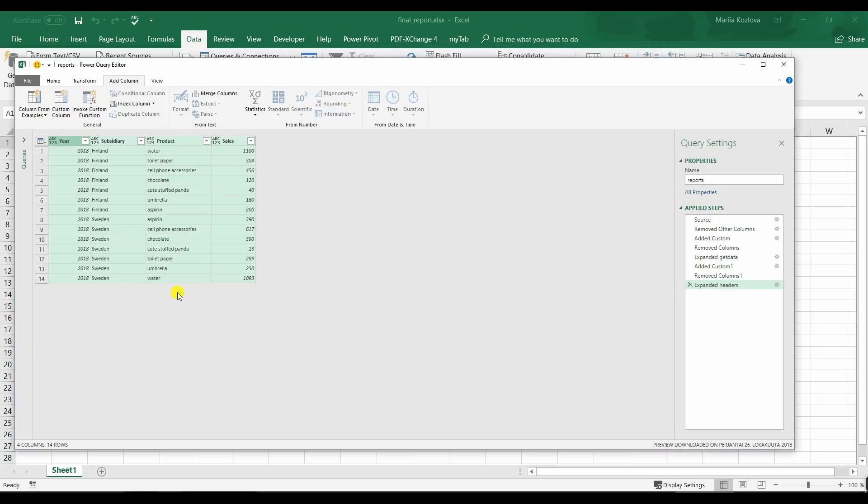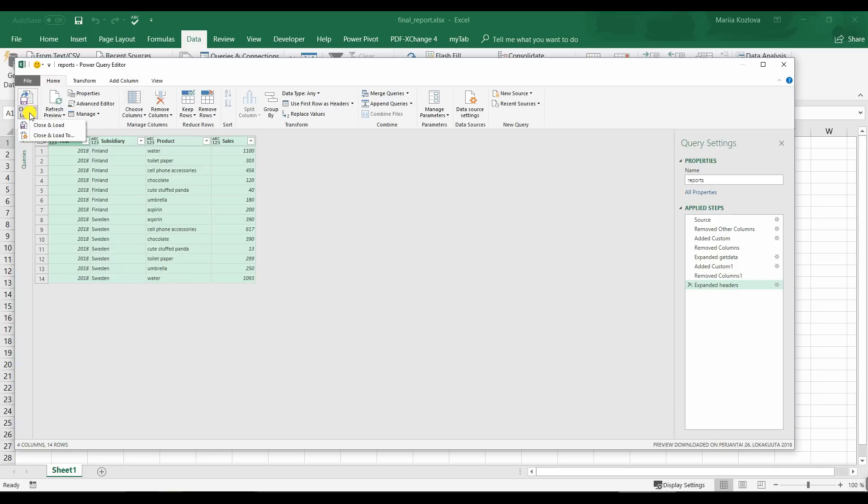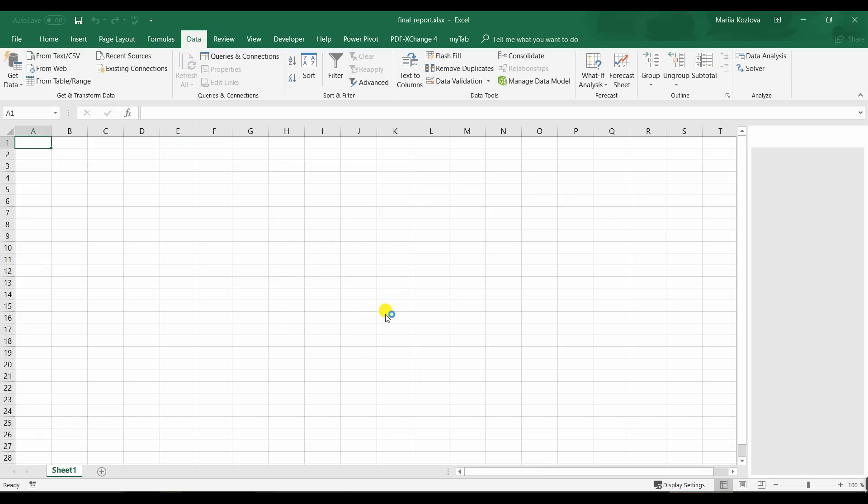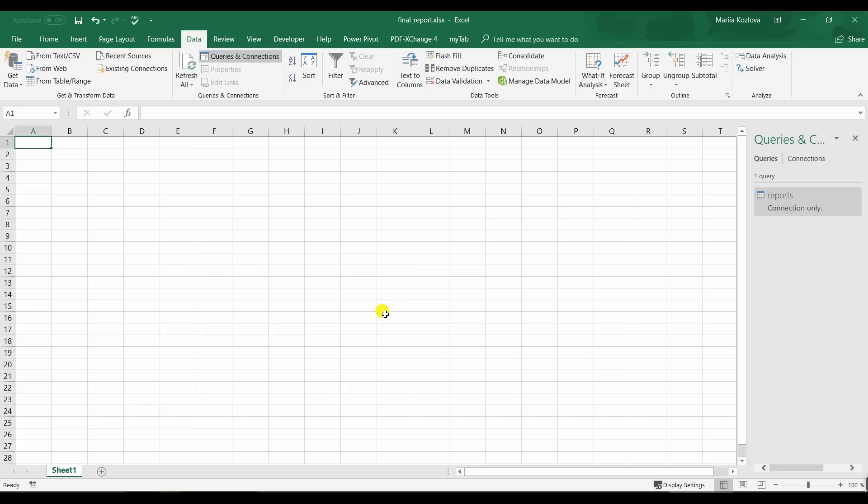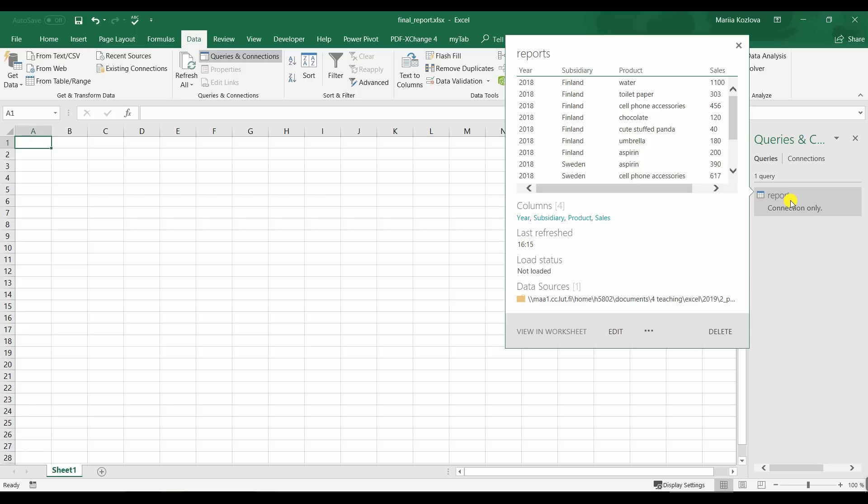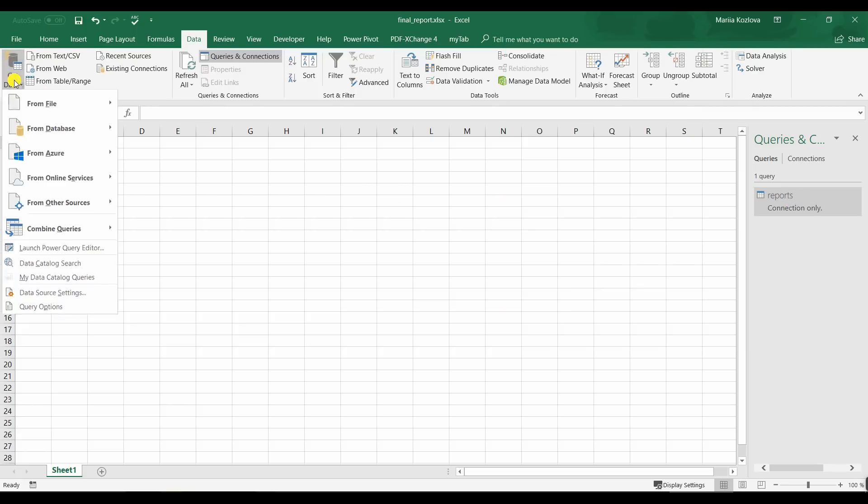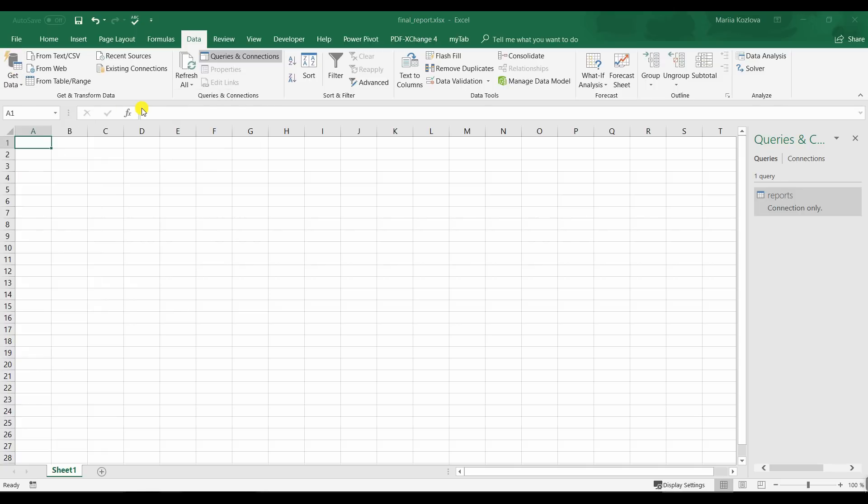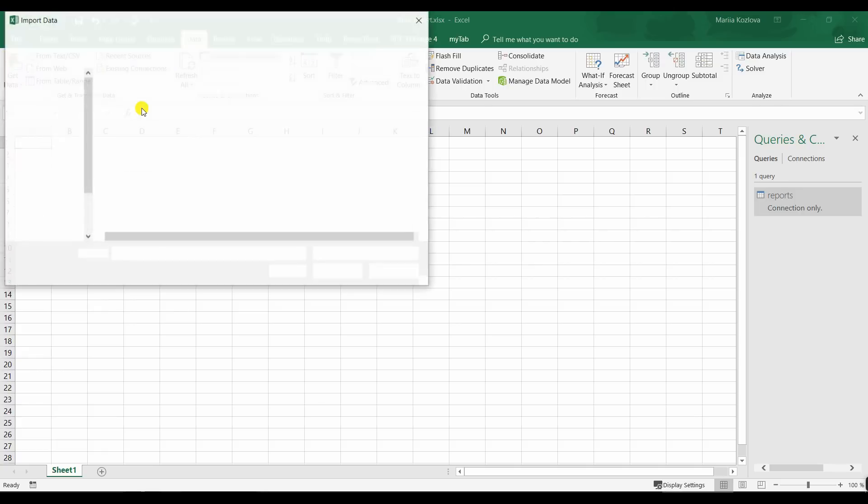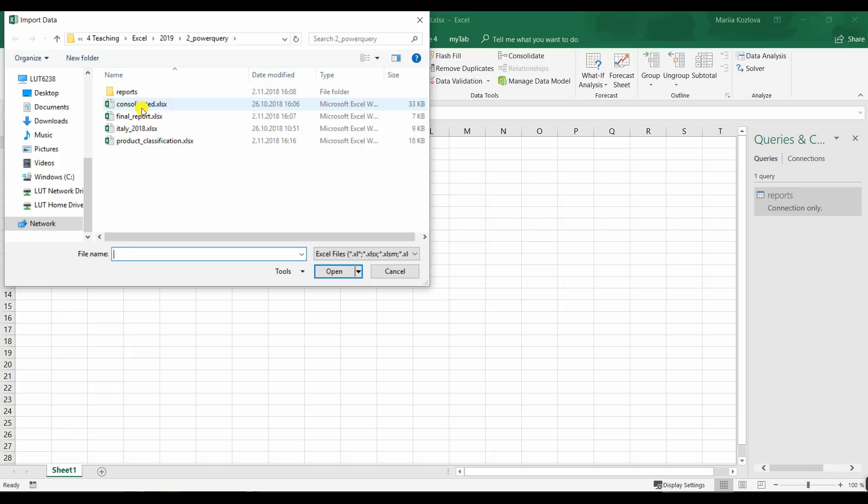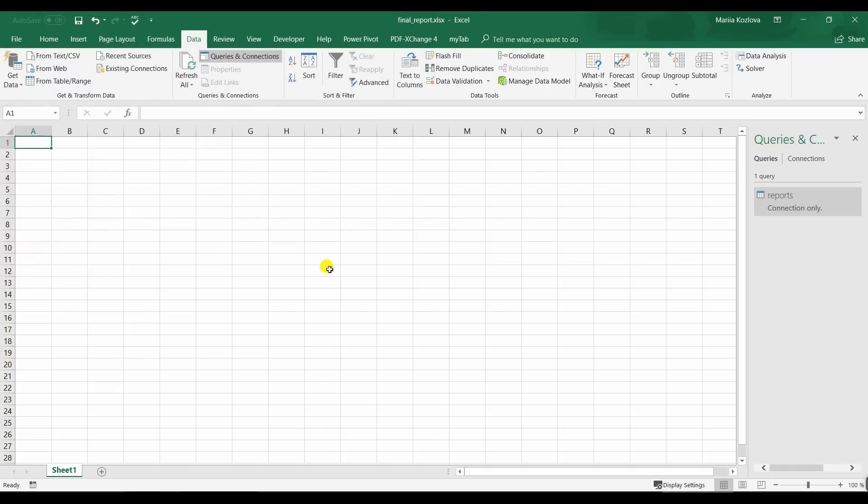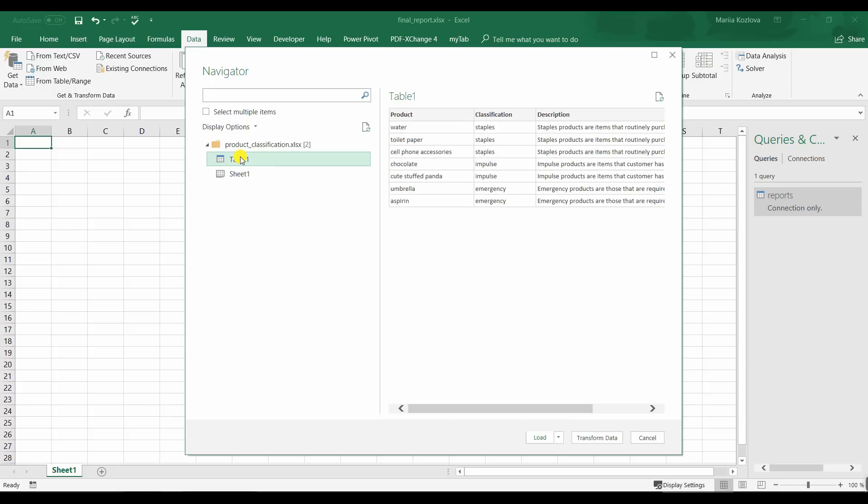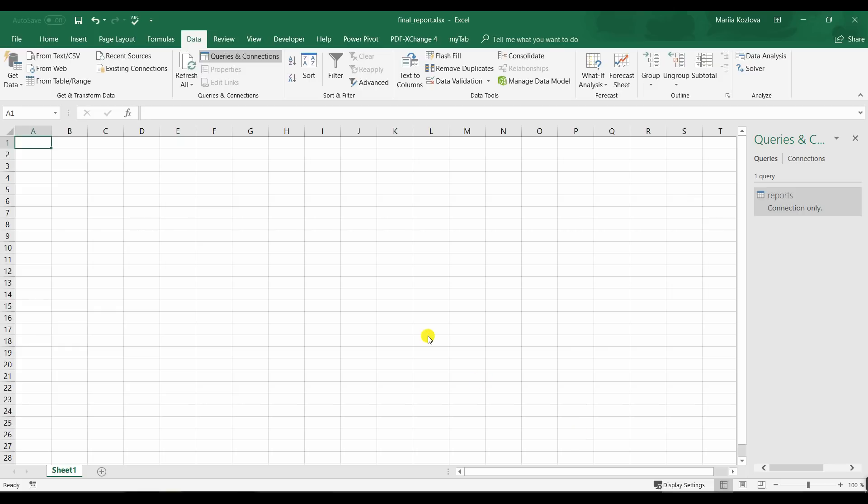Now remember we wanted also to merge this query with the one that gets product types. So let's save it but not load it to the Excel. Only create connection. And here's our reports. And now let's create a new query from file. This time from workbook. Here's our product classification. Table one is what we are looking for. Now let's get transform data.